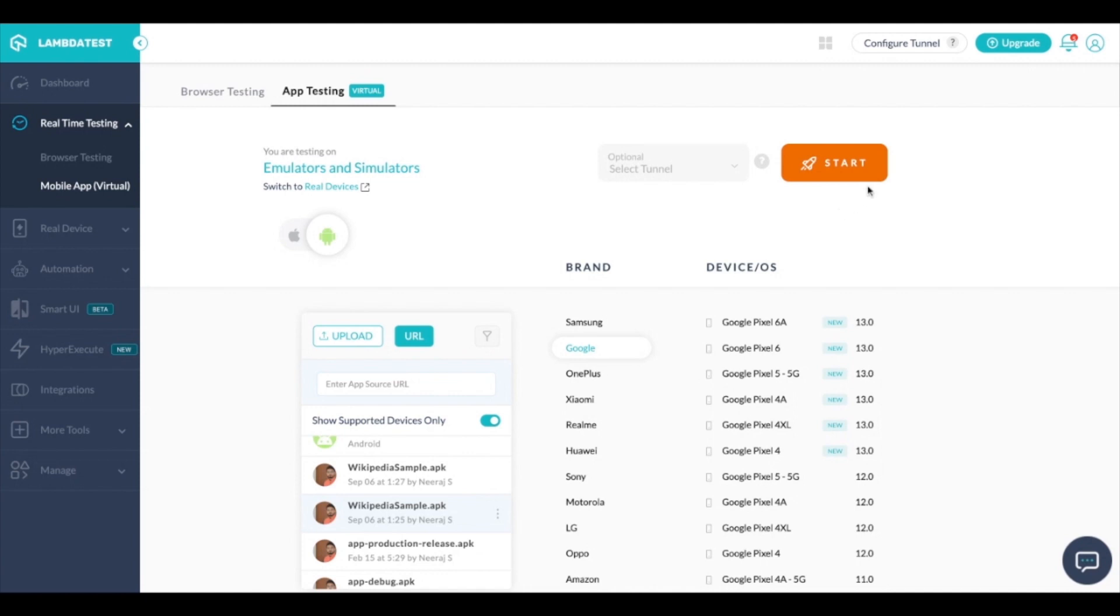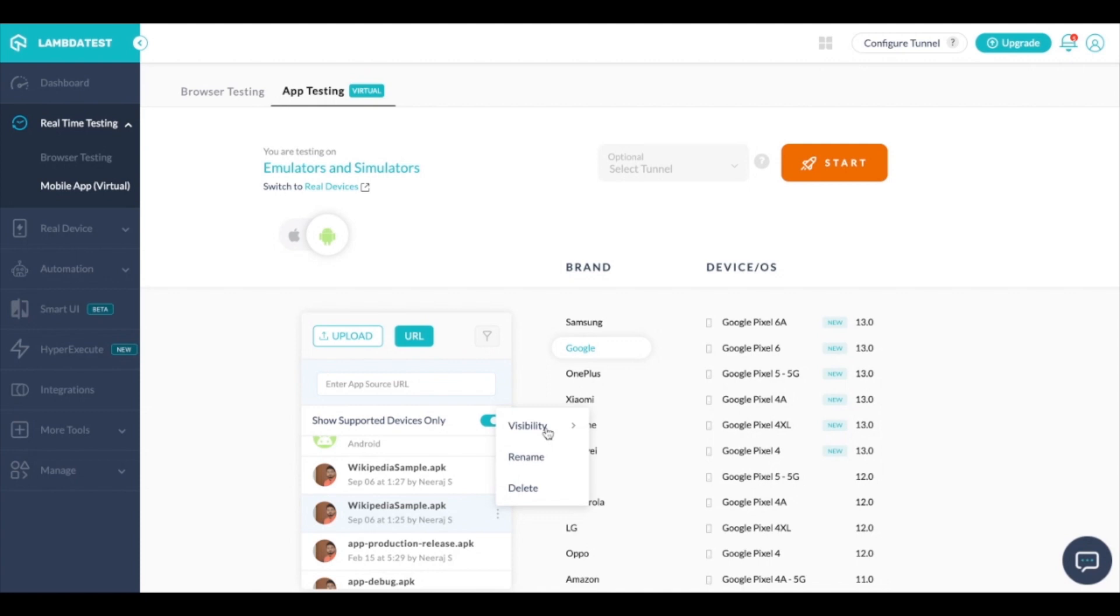Before I start a session I'd like to take your attention to the three dots in front of each of the applications. The three dots allow you to change the visibility between teams or only yourself. You can rename the application or delete the apk or ipa.